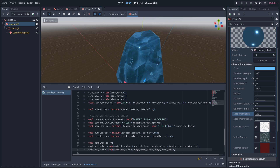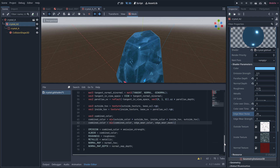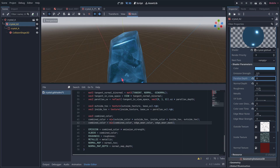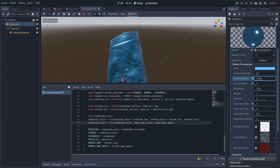Here I convert the tangent to view space and reflect it to the normal. If we add this to the base UV, it will create the parallax effect for the inside color. So this way it looks a bit like there is something on the inside.